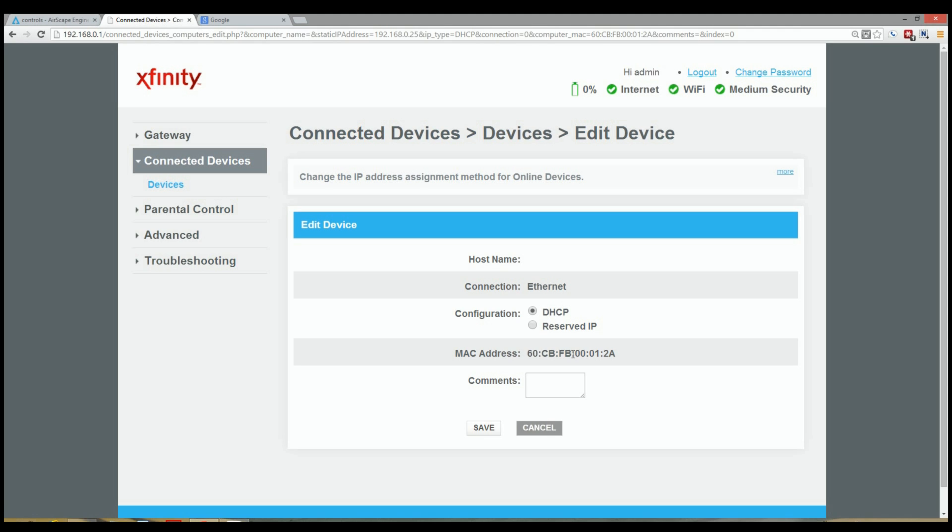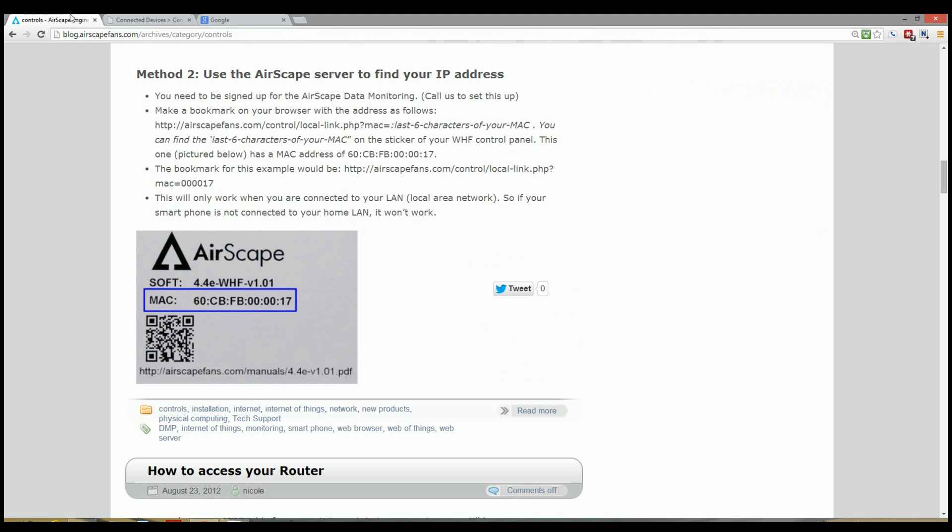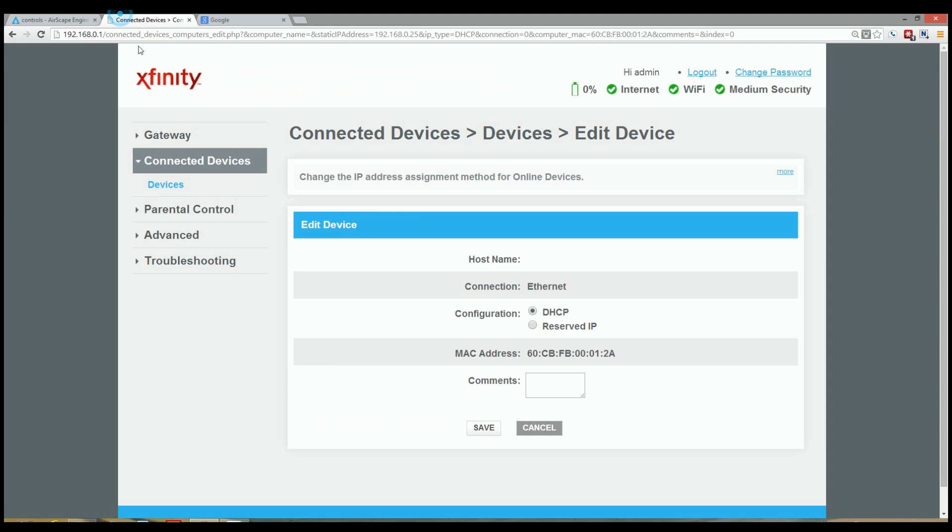All Airscape whole house fans will have a MAC address that starts with that prefix, 60CBFB. And if you're not sure what the MAC address is of your whole house fan, if you look on the fan itself, there should be a sticker that looks something like this. And again, you're looking for a MAC with a prefix of 60CBFB.